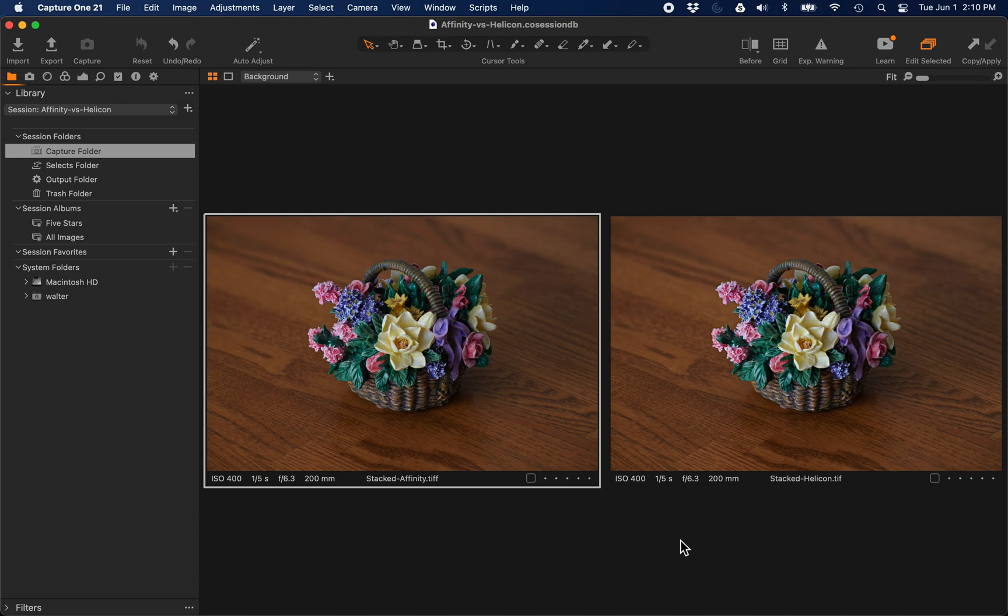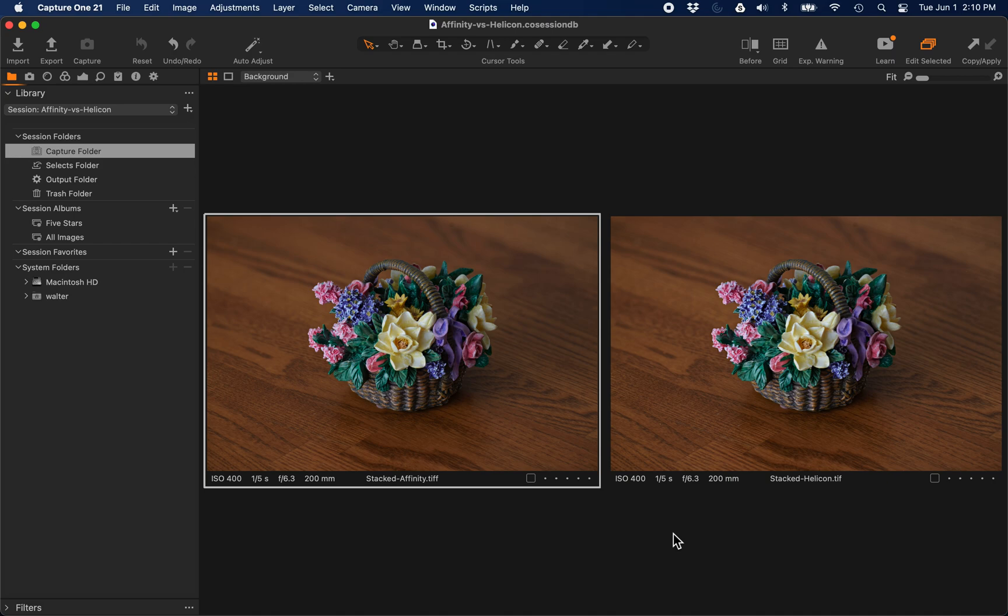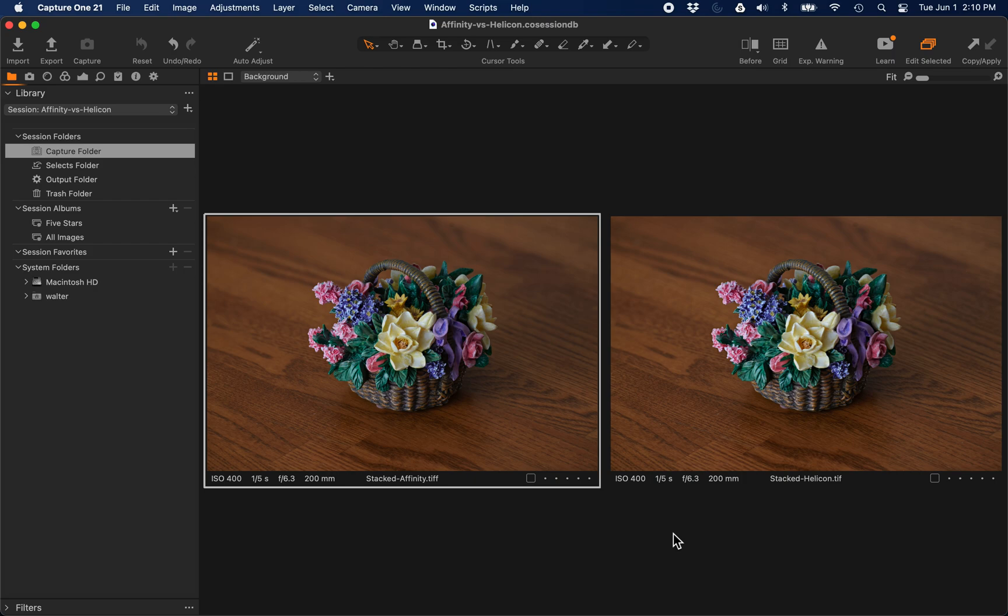Here is a comparison of Affinity Photo and Helicon Focus when doing focus shift merging of 30 frames from a Nikon Z7 using a Nikon Z 70-200 2.8 lens. I set the focus shift settings in Nikon's firmware to 30 frames at a step size of 1.